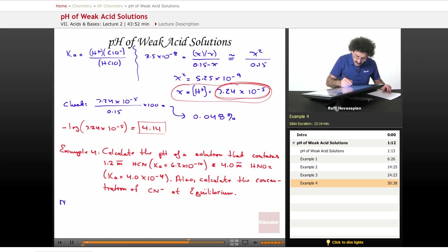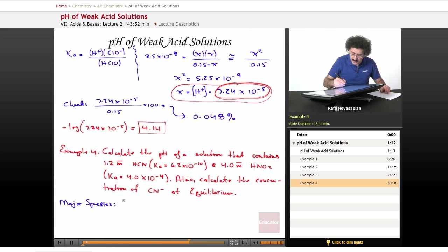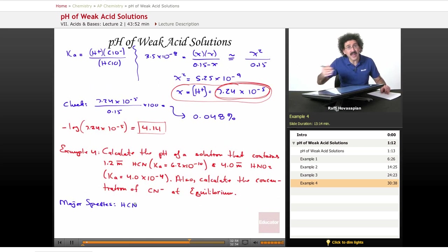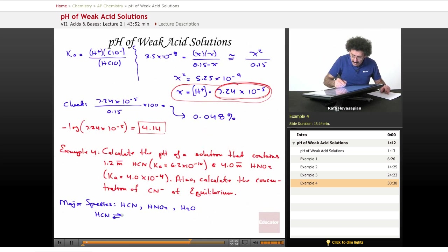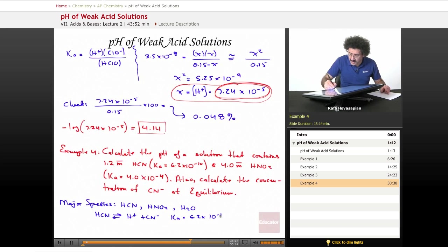Major species in water — we always look at the major species to decide what chemistry is going to dominate. HCN is a weak acid, meaning it's mostly undissociated. We also have HNO₂ floating around, and we have H₂O. The HCN equilibrium is: HCN ⇌ H⁺ + CN⁻, with Ka = 6.2 × 10⁻¹⁰.